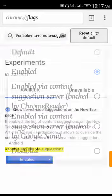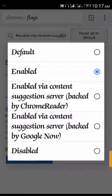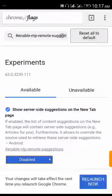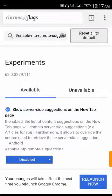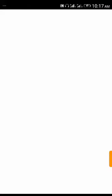You see different options: default, enable, enable via content. All you just have to do is click on disable. After you click on disable you'll see relaunch now. Just tap on the relaunch now and the Google Chrome will reload.